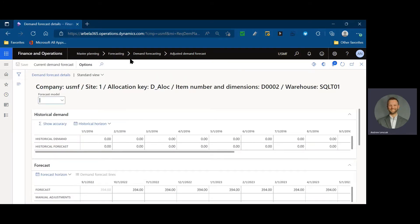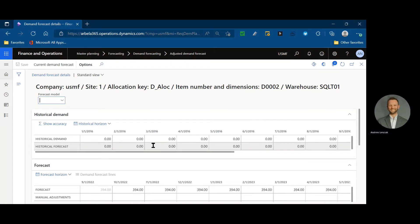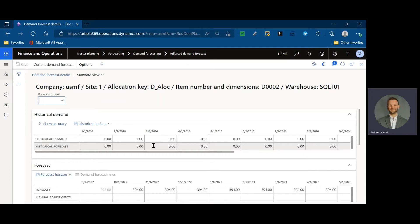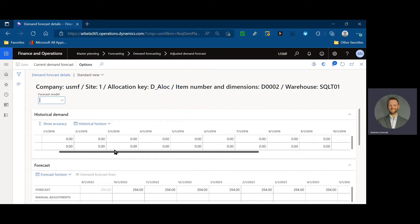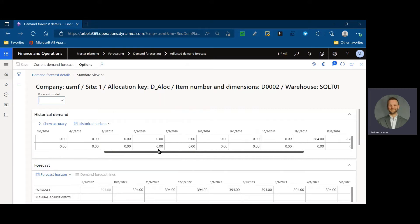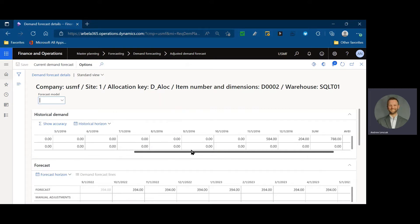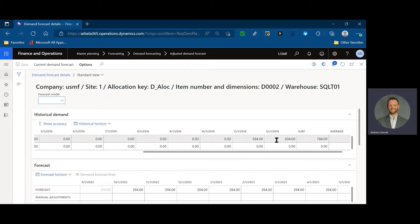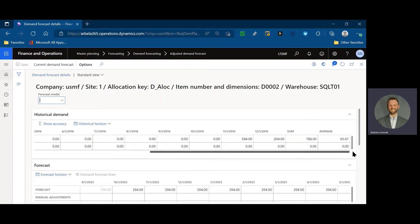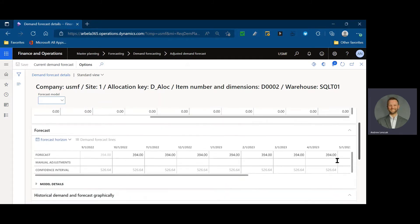It's going to show you the accuracy of any previous forecast. You can see here, this one is probably one that someone might question. I have a forecast going forward of 394 units every single month. Let's take a look at our historical demand from the time bucket we used to base that forecast off of. I have zero almost every month, and then in November, I have 584 units and December, 204 units.